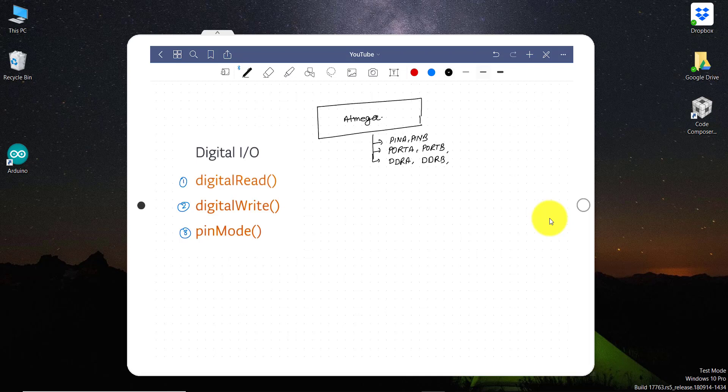So the DDRA is data directional register A, data directional register B, and then port A, port B, and then pin A, pin B. So pin A, pin B is kind of the input registers. We can bind this pin A and pin B like a digitalRead. And the port can be bound as digitalWrite. And this data directional can be bound with pinMode. So what Arduino programming has done? Instead of accessing these registers in the ATmega microcontroller, we are going to set, read, or give output to these registers via these three commands.